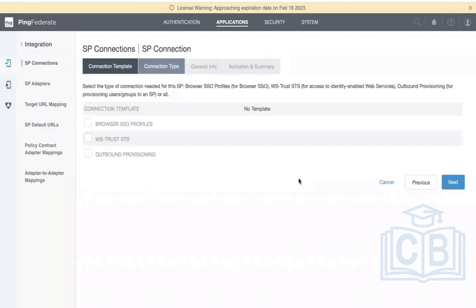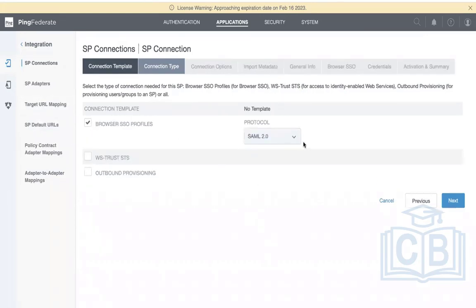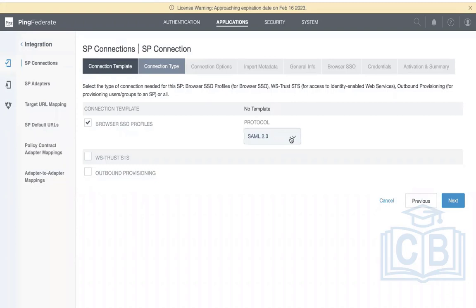We are going to use SAML 2.0. Choose the Browser SSO profile. SAML 1.1 and 1.0 also exist, but 100% of applications today do not support them. Previously SAML 1.1 was used around 2004, but due to bugs and issues, SAML 2.0 was introduced in 2005. It's been stable for about 17 years with no newer version needed. Click Next.